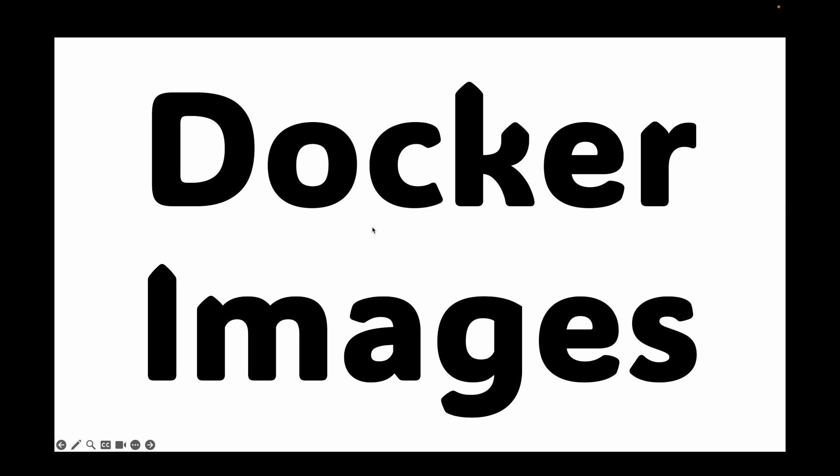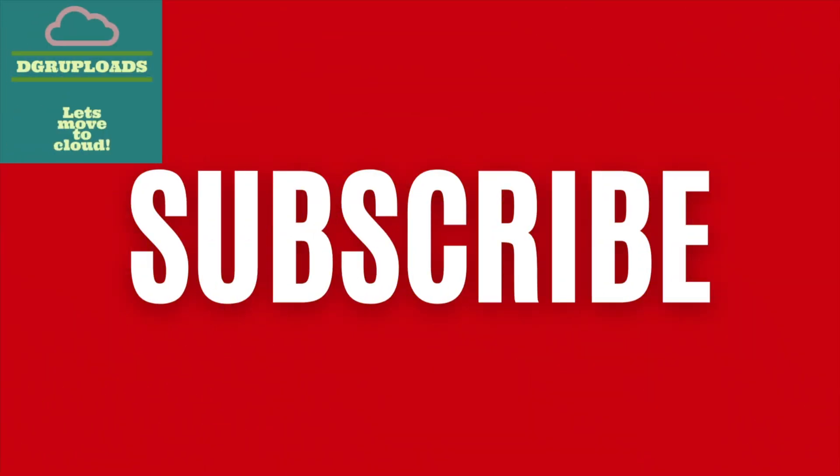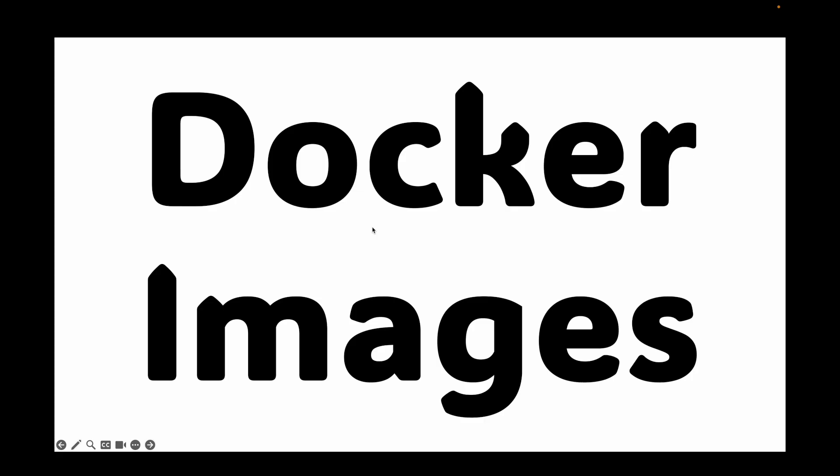Now, before we dive into the details, if you found this content helpful, please hit that subscribe button. It really helps the channel grow and allows me to keep making more videos just like this one. Let's get started with this.